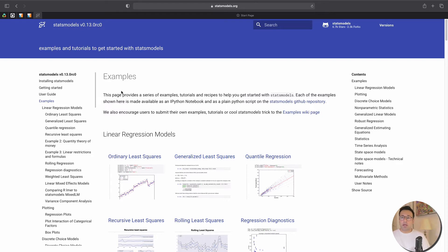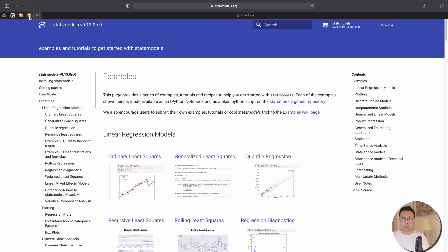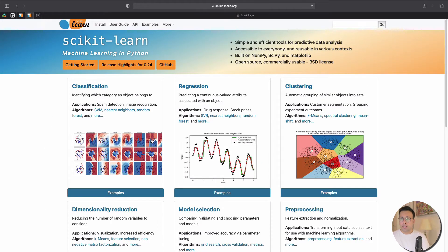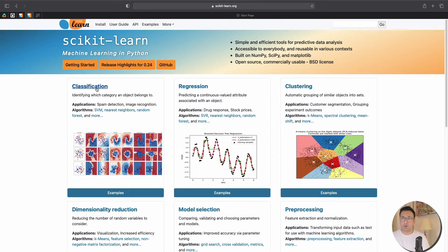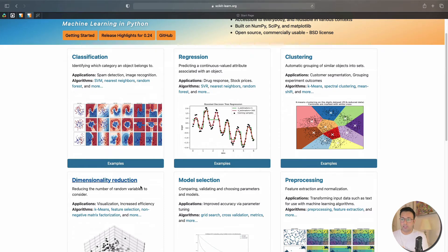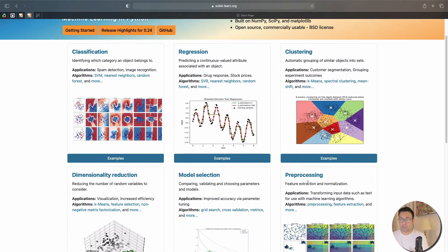But before we do that, let's jump over to scikit-learn now and let's take a look at what it has to offer. Now again, scikit-learn has classification, regression, clustering, dimensionality reduction, model selection, preprocessing.